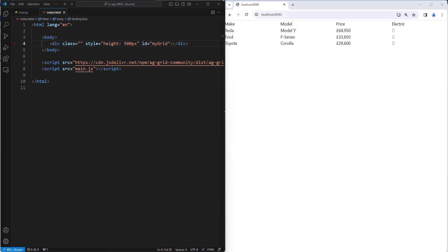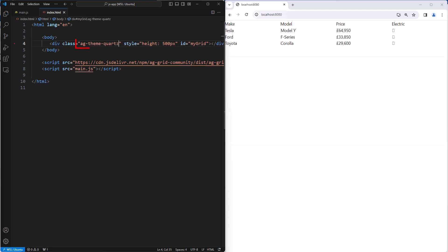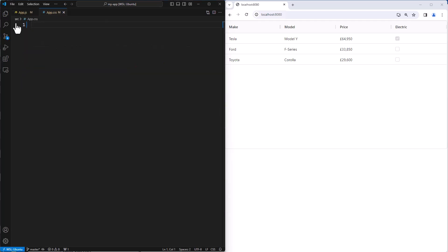Now, creating your own theme from scratch will take a long time. I don't recommend it. I recommend that you would pick one of our themes and then customize it using CSS variables. To show that, I'm going to set this grid back to using the Quartz theme. And now I'm going to go into the project CSS file and change some of the CSS properties for the Quartz theme.